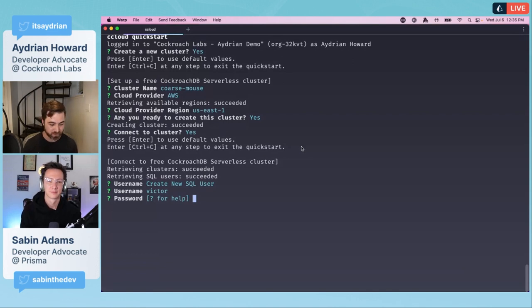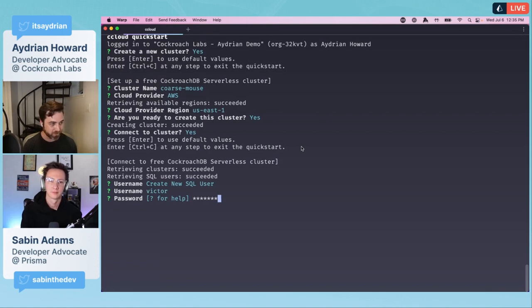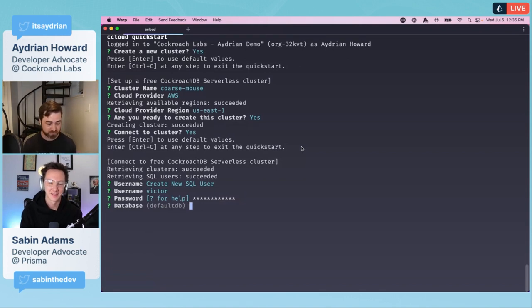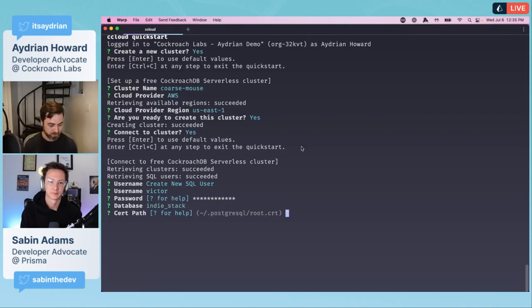That's crazy. It feels like magic every time. We're going to connect to the cluster. The cluster doesn't have any SQL users, so we need to create a new one. For the username I am going to choose Victor. I picked that because I've just finished watching the new season of The Umbrella Academy.